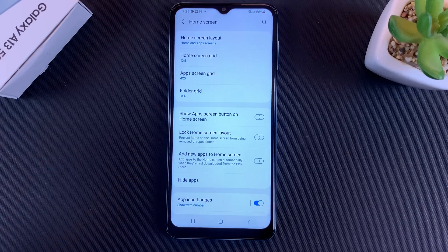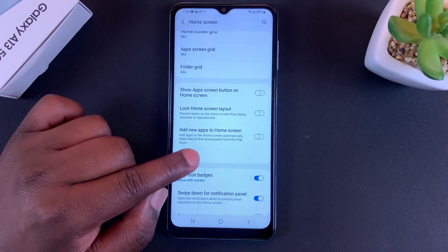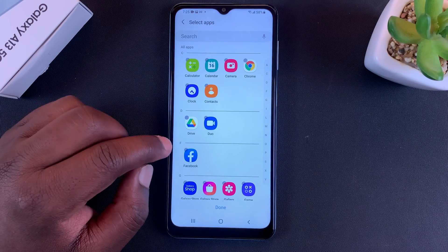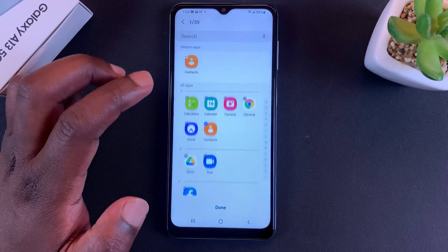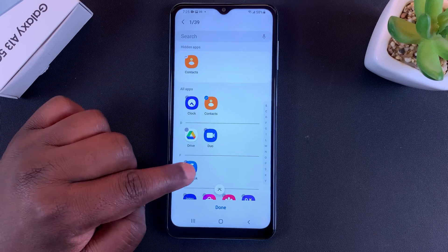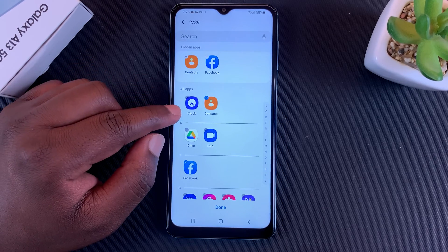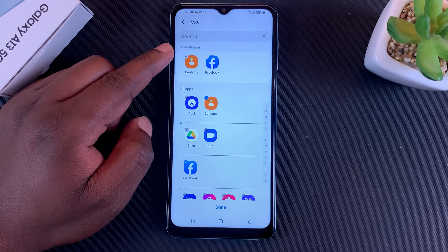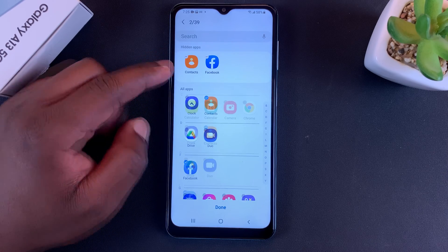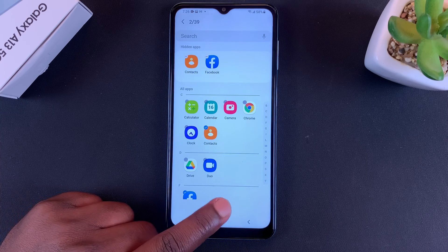On this page, tap on Hide Apps. Let's say you want to hide Contacts and Facebook. You'll notice the icons of the apps you're hiding will be added to the hidden apps list. Make sure you tap Done at the bottom to save your settings.